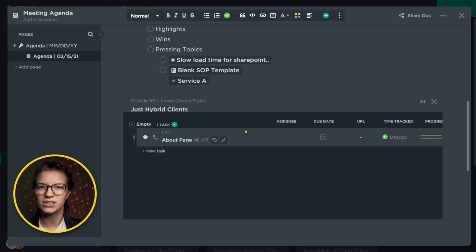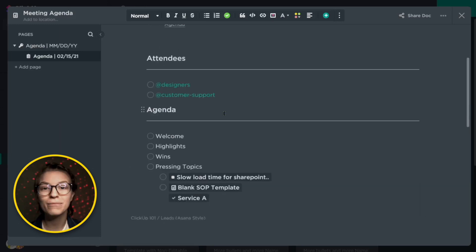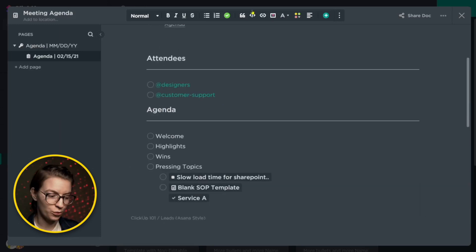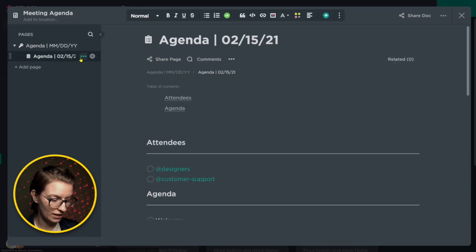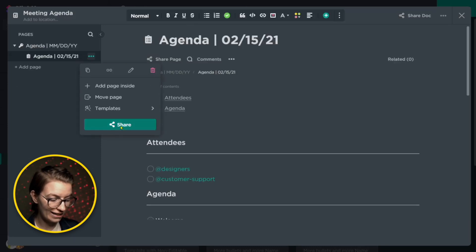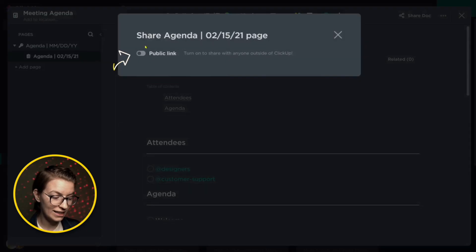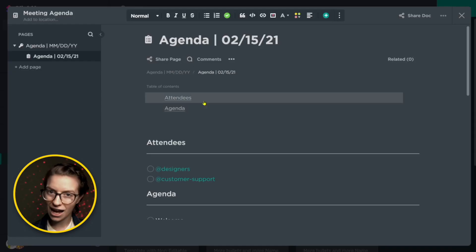Now the pros of this method is unlike a dashboard, these documents can be shared publicly. So I could go ahead and share the link to this exact page with anyone anywhere. Dashboards at this point in time cannot be shared outside of ClickUp. So if you're having a meeting with outside stakeholders, that gives documents a real edge.